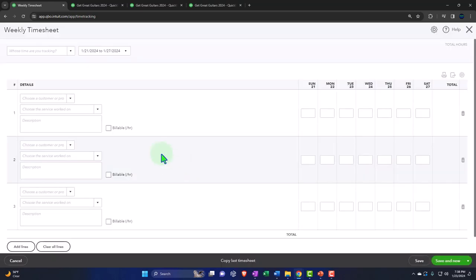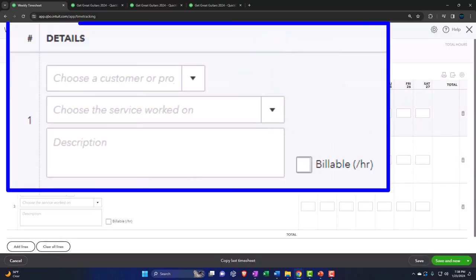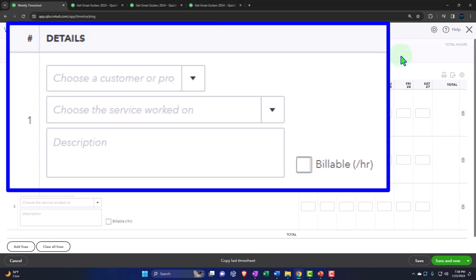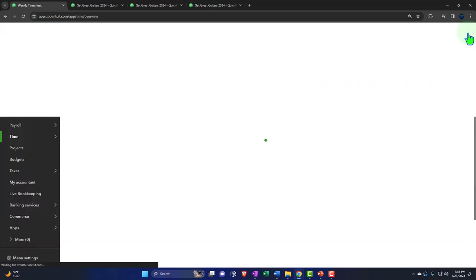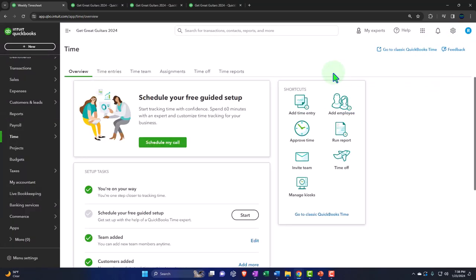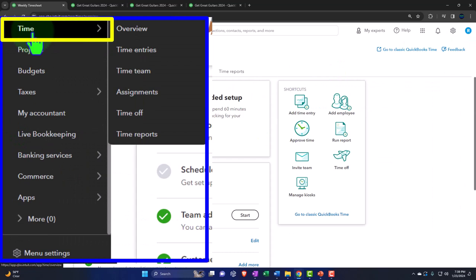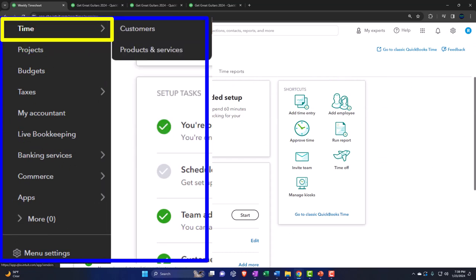It would only be if you're using Simple Start where they might still have access to this timesheet format but not the new time tab. The old worksheet would look like this. Most of the time these days, I think you're going to be using the time tab on the left-hand side instead of that data input.